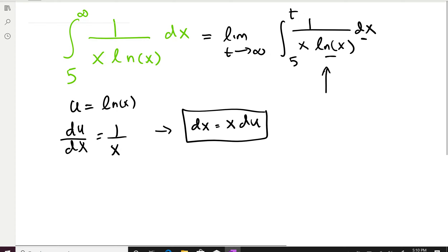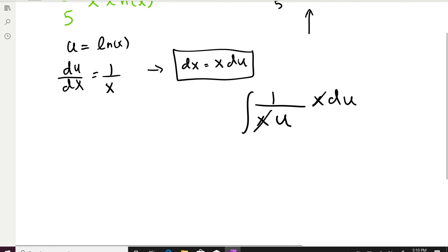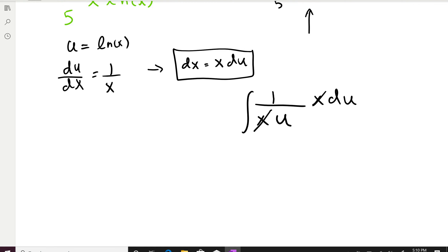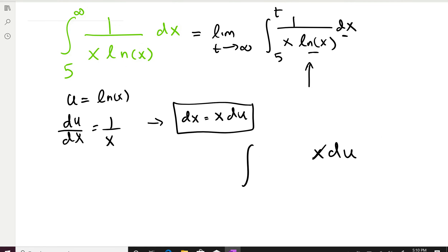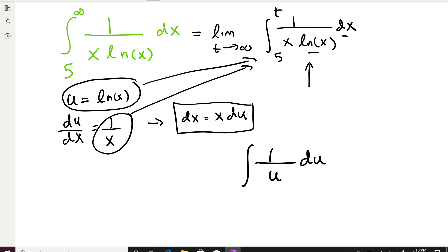Let me replace everything: 1/x · (1/u) · x·du. The x cancels out, so what we need to integrate is just 1/u with respect to u — that's a much easier integral. The substitution works because ln(x) and its derivative 1/x both exist together in the same integral, which is exactly when we use integration by substitution.